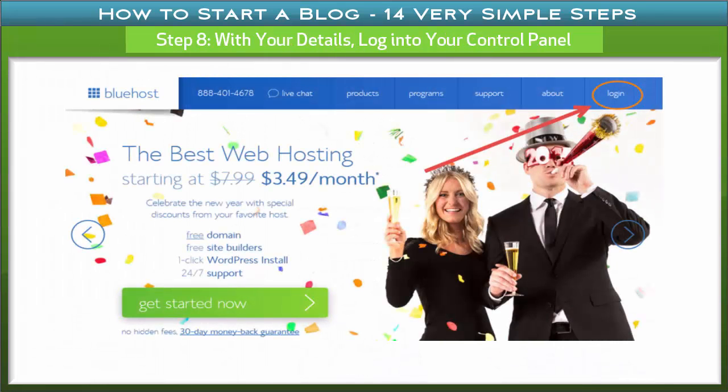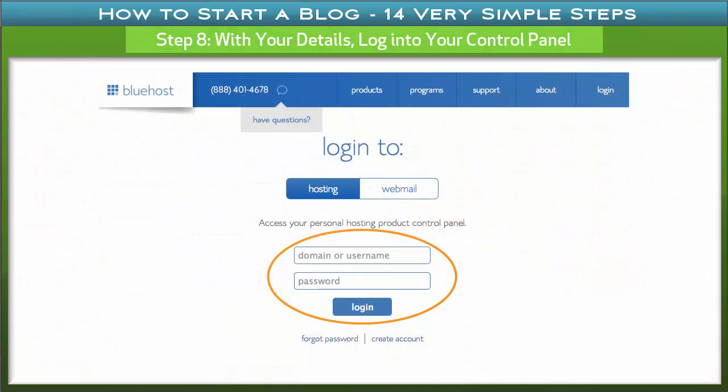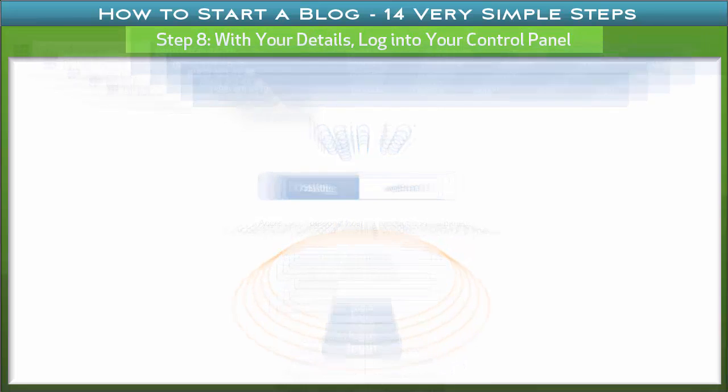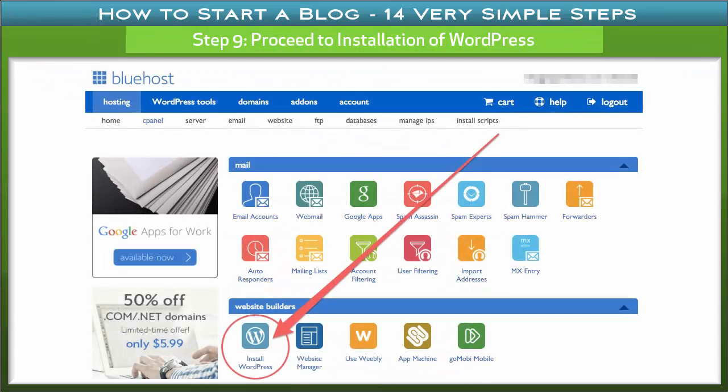Step 8: Log into your control panel. After confirmation of payment, follow the link sent to you by Bluehost to log in to the control panel of your website. On the landing page of that link, enter the details sent to you. Step 9: Proceed to installation of WordPress. Once logged in, a website builder page with a WordPress icon will appear — click on the icon to start installation.